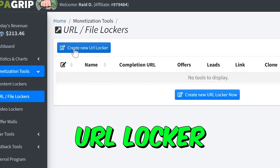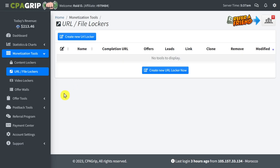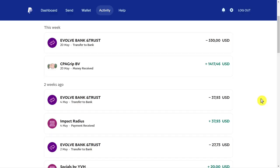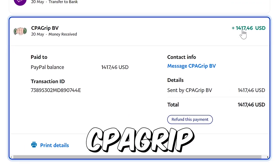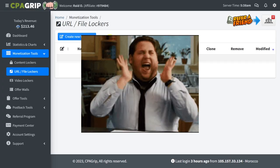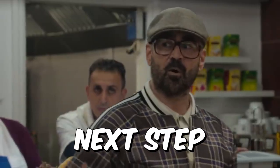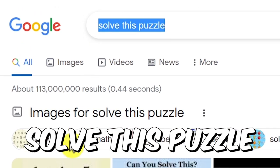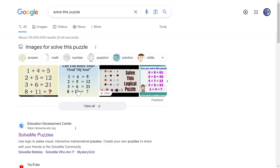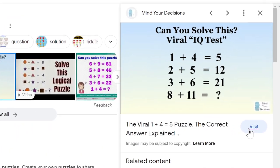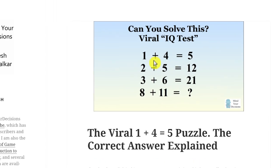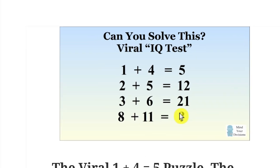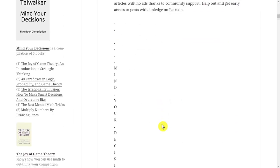Before we create this URL locker, let me show you the content that we are going to lock. I will show you my own strategy that I use to generate thousands of dollars with CPA grip. This is also going to be completely free, and you don't need to have a social media following or anything like that. The next step is to go to Google and search for 'solve this puzzle.' Just click on one of these images and then click 'visit web page.' Here's the puzzle that we are going to be using. If you scroll down, you will find the answer.